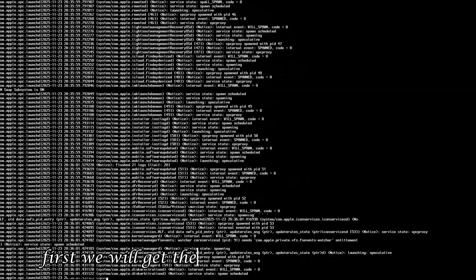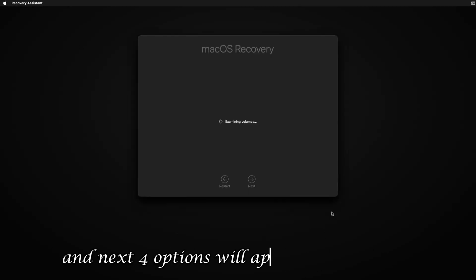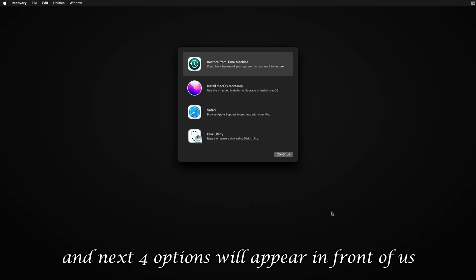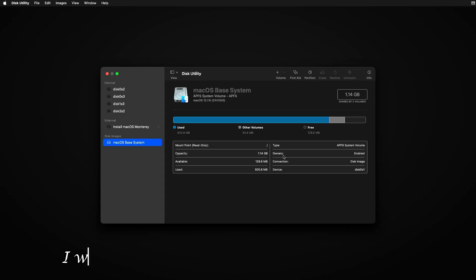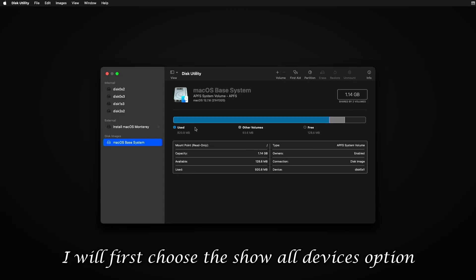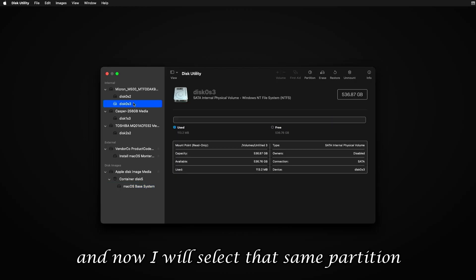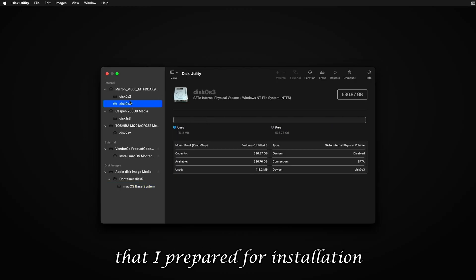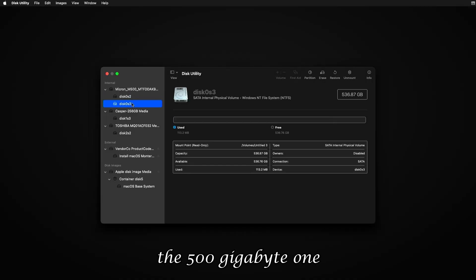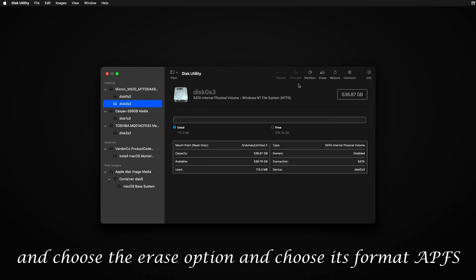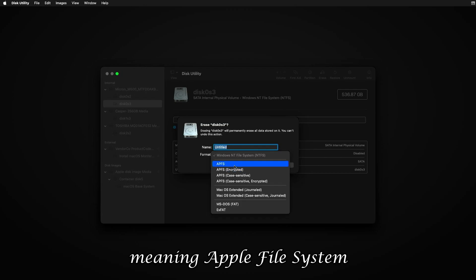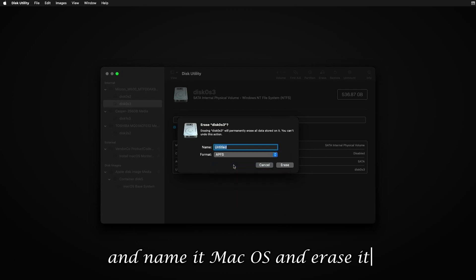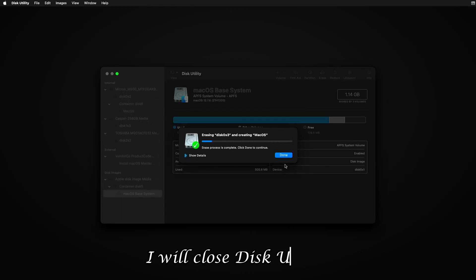So the setup will start loading. And after loading, first we will get the option to choose the language. So I will choose English language. And next, four options will appear in front of us. So first I will go into Disk Utility. And here I will first choose the Show All Devices option, so that all partitions appear in front of me. And now I will select that same partition that I prepared for installation, the 500GB one, and choose the Erase option. And choose its format APFS, meaning Apple File System, and name it macOS and erase it. After the process successfully completes, I will close Disk Utility.